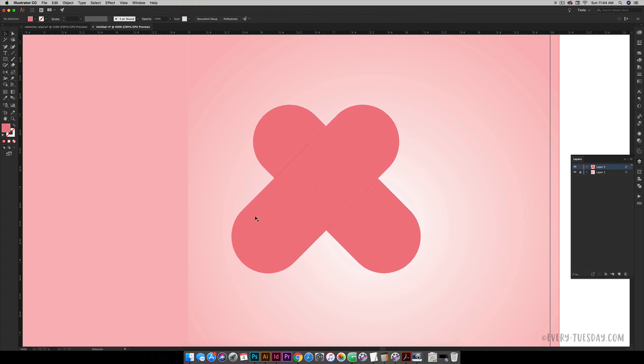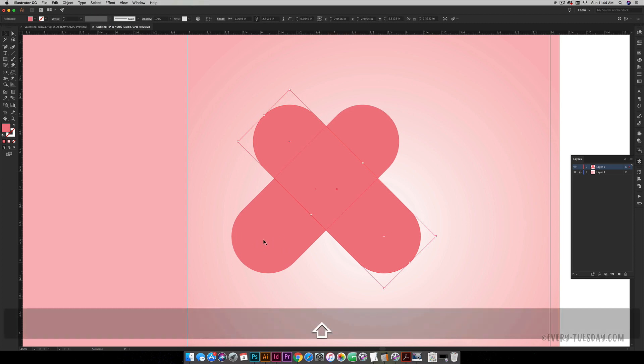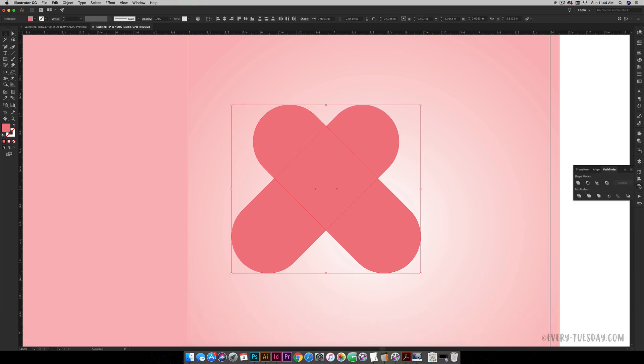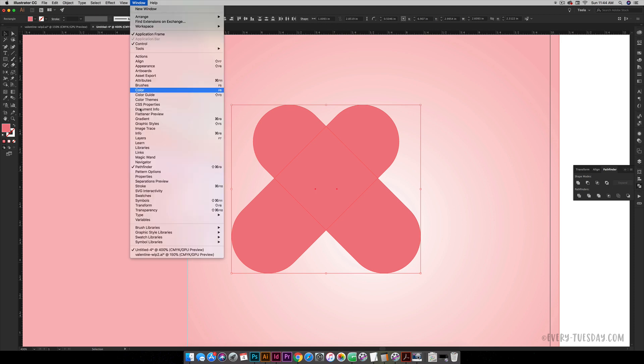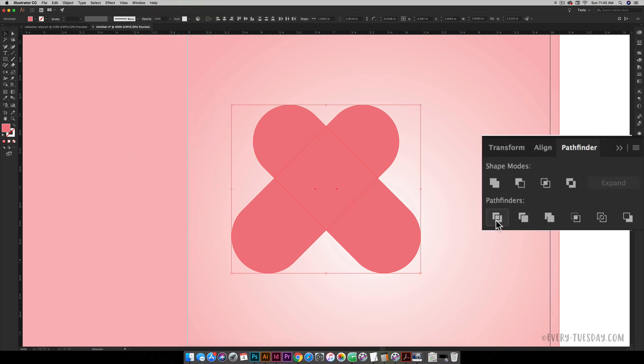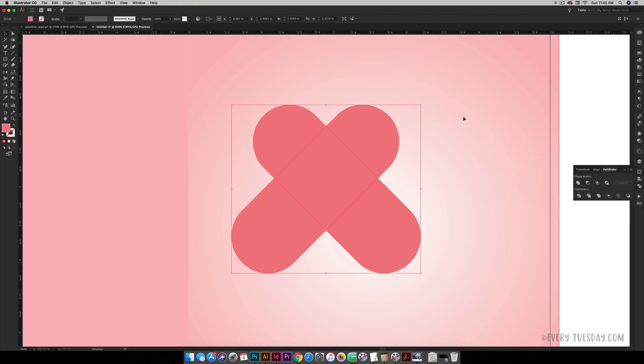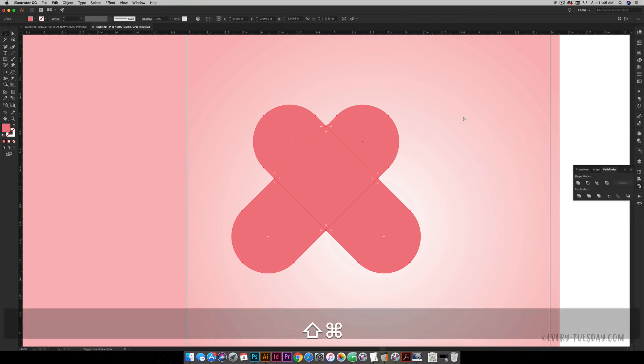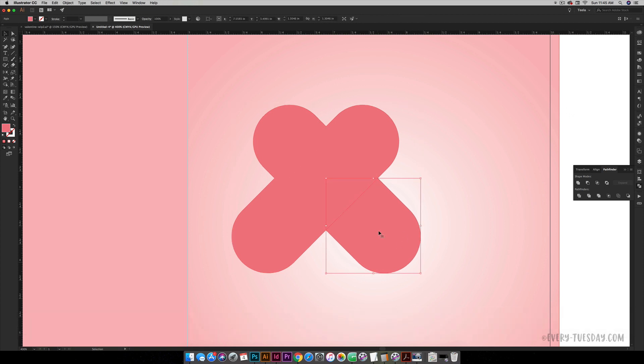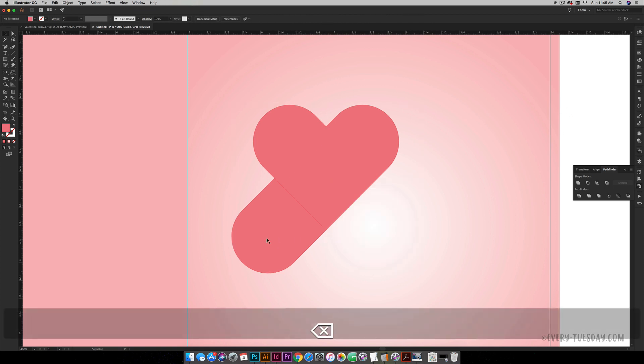Now we just need this part of our heart to remain. We need to chop off these other two parts. So select both of these shapes, come to your Pathfinder palette—if you don't see it you can get to it by going Window, Pathfinder. You're just going to hit this Divide icon, and then you're going to ungroup, Command Shift G or Control Shift G on a PC. Click anywhere and now you can select these extra pieces and delete them.